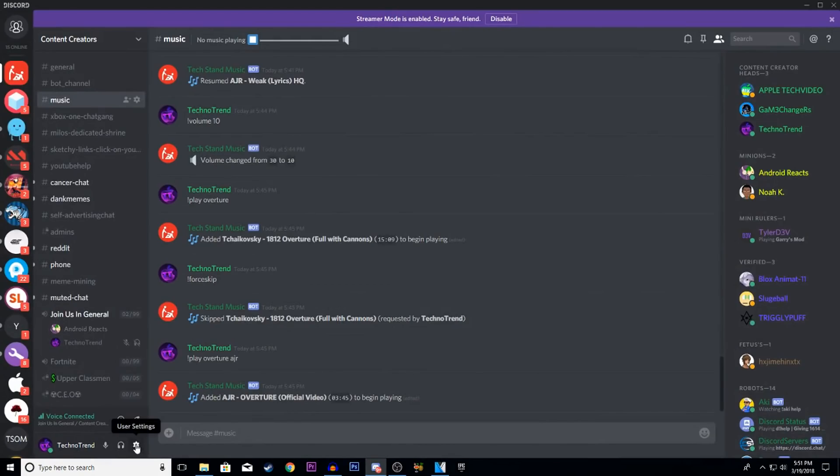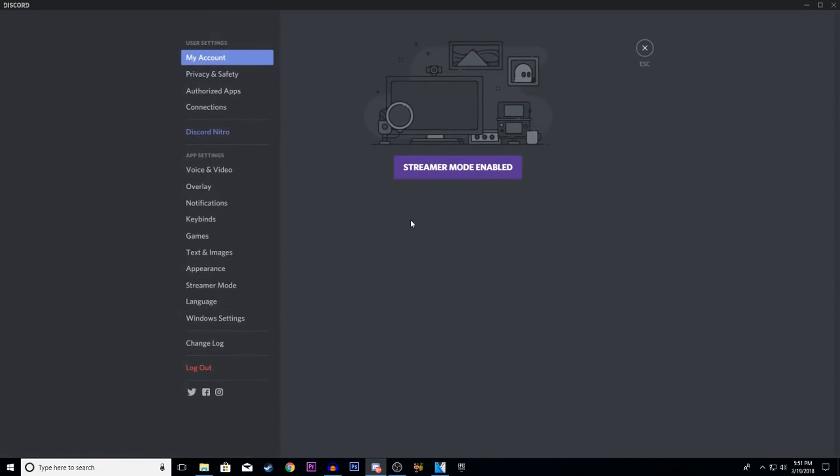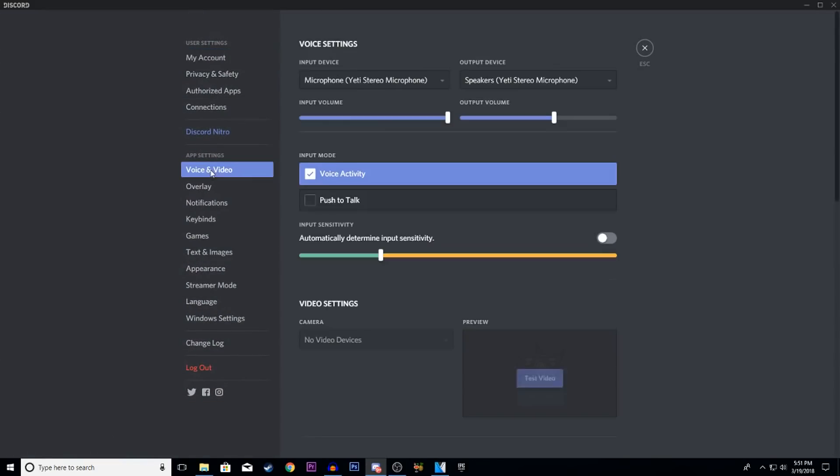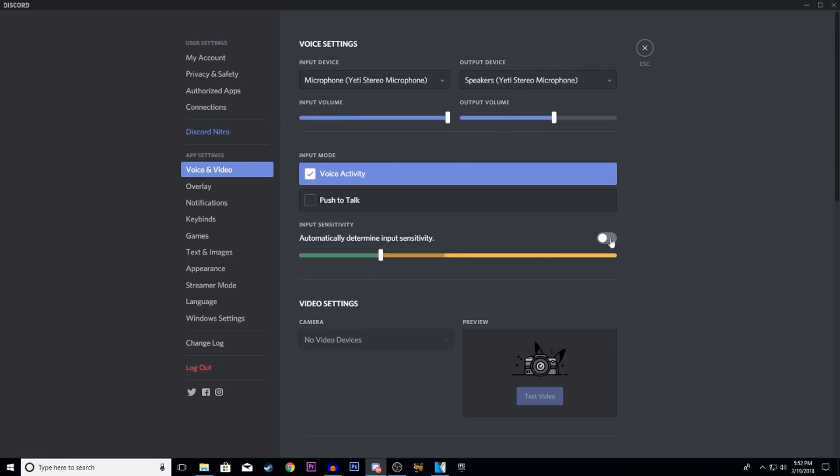For yourself, go ahead and click on user settings, then go ahead and click voice and video. Once you're here you guys can see that this should be on. It'll say automatically determines input sensitivity, but what you want to do is you want to turn that off.